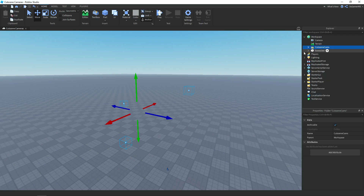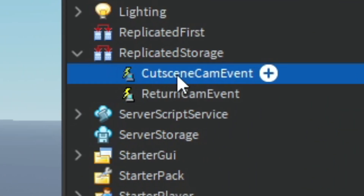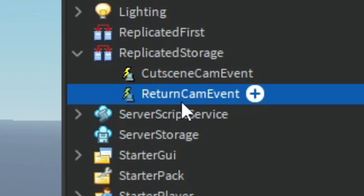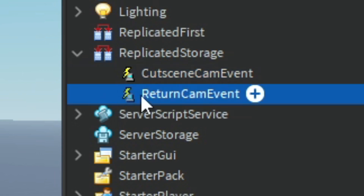Once you have your cameras, in the ReplicatedStorage we have two remote events: one called cutscene cam event and then one called return cam event. This one is going to tween the cameras to the parts in the workspace, and the return cam event is going to return the camera to the player's original view.